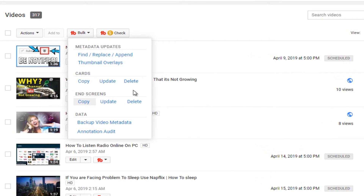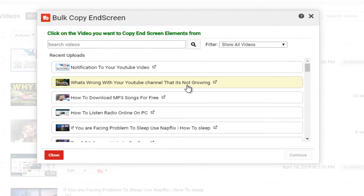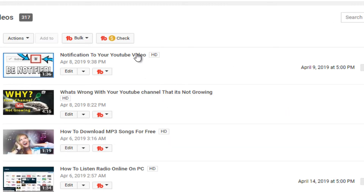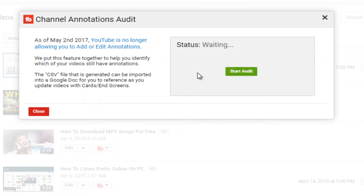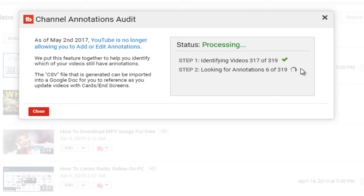You can also Copy End Screens — put the end screen on each video or create a template and apply it to all videos, which helps with having end screens across everything. You can also click on Annotation Audit, and it will start an audit to identify how many videos you have. I have 319 videos, so it will look through all 319 and check if there is an annotation or not. It saves a lot of your time, and if you are paying for it, there must be some use — it helps you focus on creating more videos instead of back-linking and so on.